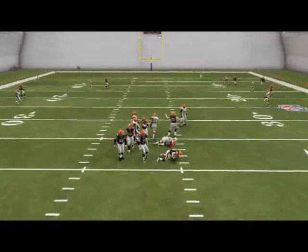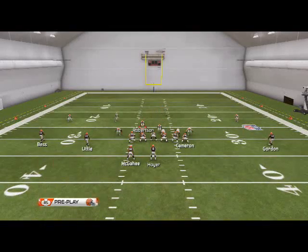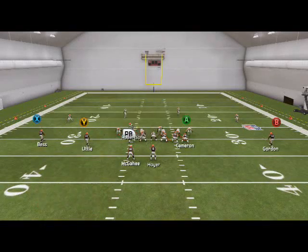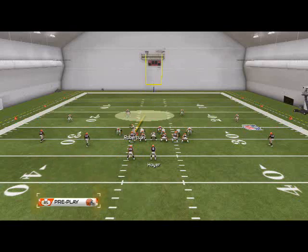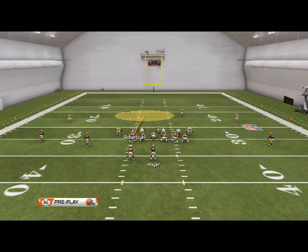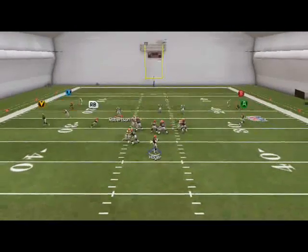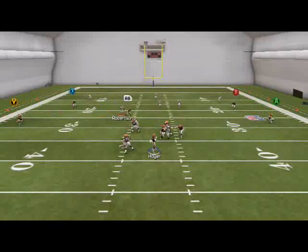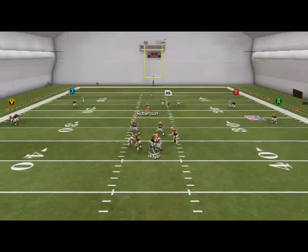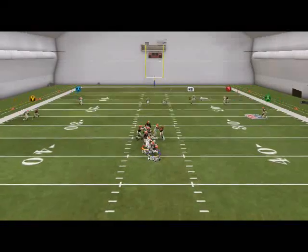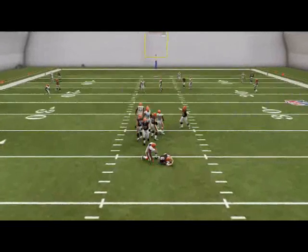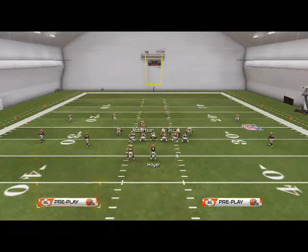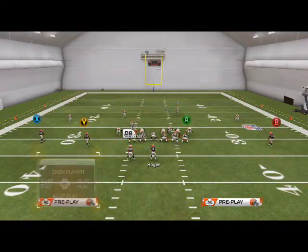One easy way to get pressure is to sit him in a hook zone like this, hold L2 at the snap to fake blitz with him, and then pull out into coverage. There are a lot of things you can do with that — a lot of ways to get this pressure.